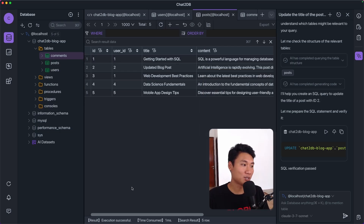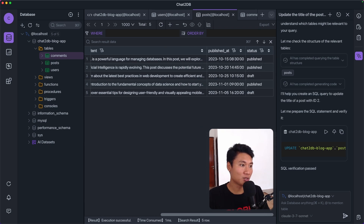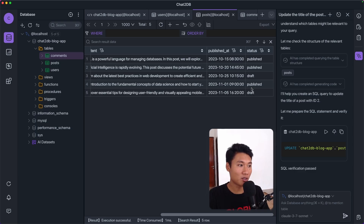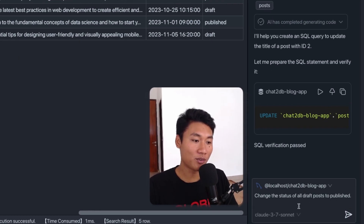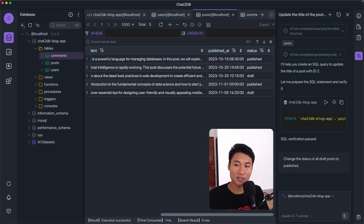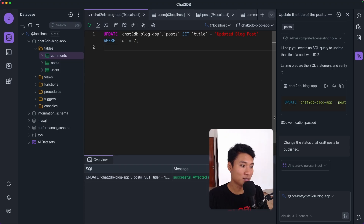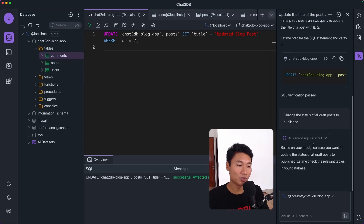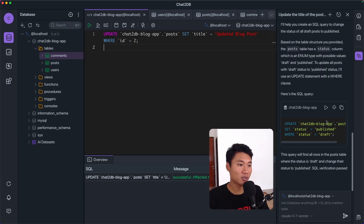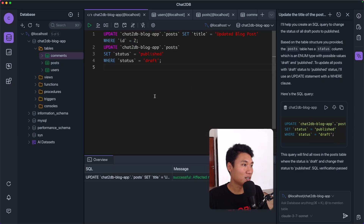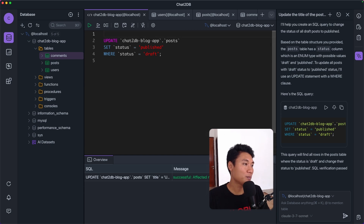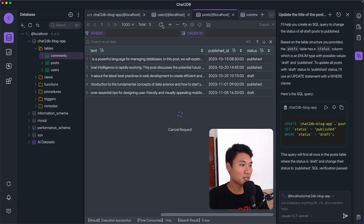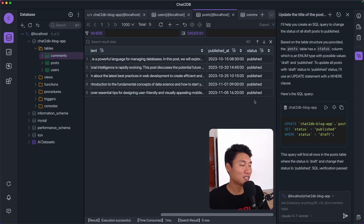Looking at the status column, some posts are published and some are draft. Let's change all drafts to published using AI. I'll say: 'Change the status of all draft posts to publish.' The AI generates the UPDATE SQL. I'll paste it into the editor, remove any duplicates, run it — it's successful! Refreshing the posts table — all statuses are now published. Amazing!